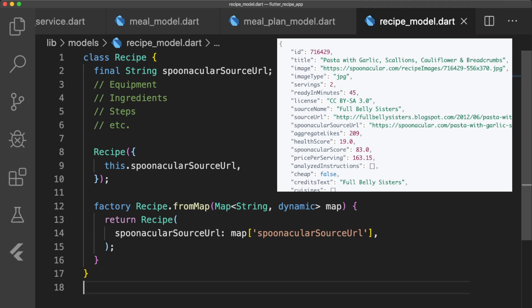Just take a look at Spoonacular's documentation, and you'll see that there's a lot more information about recipes that you can add to the app.